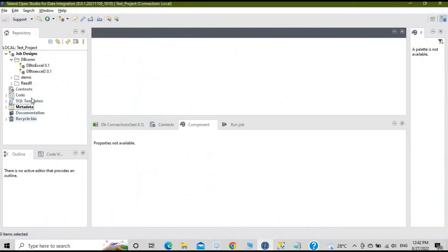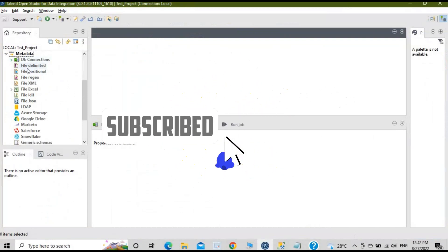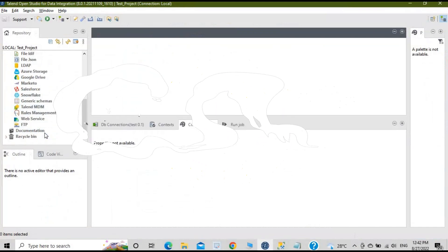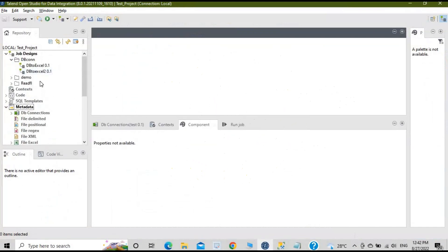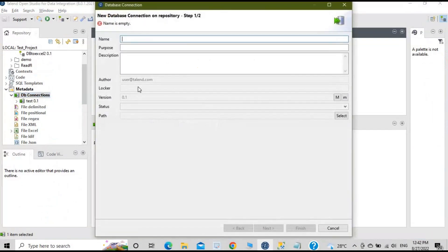In this video I will create the connection through the Metadata Wizard. When you open the Metadata Wizard you will see all the different types of connections available. We want the DB connection, so click on 'DB Connections' and then click on 'Create Connection'. You need to provide a name for the database connection; the purpose and description are optional.